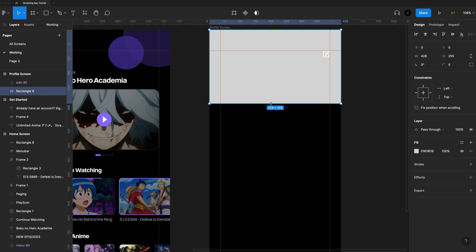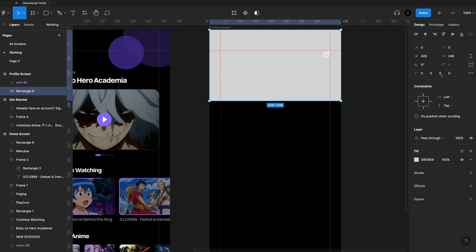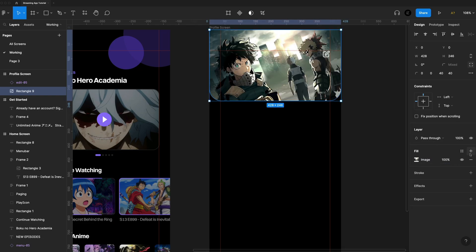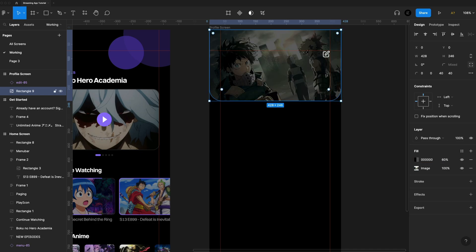For the height I'm going to go with about 246 points. For the corner radius, I'll select the icon to adjust them individually and put 40 on the bottoms, leaving the tops as they are, so we have a nice rounded look. Then I'll go to fill, change it to an image, and select an image. Next, I'll hit the plus on the fill to add a straight black color and set the opacity to 60% to give it a bit of an overlay so everything on top pops nicely.